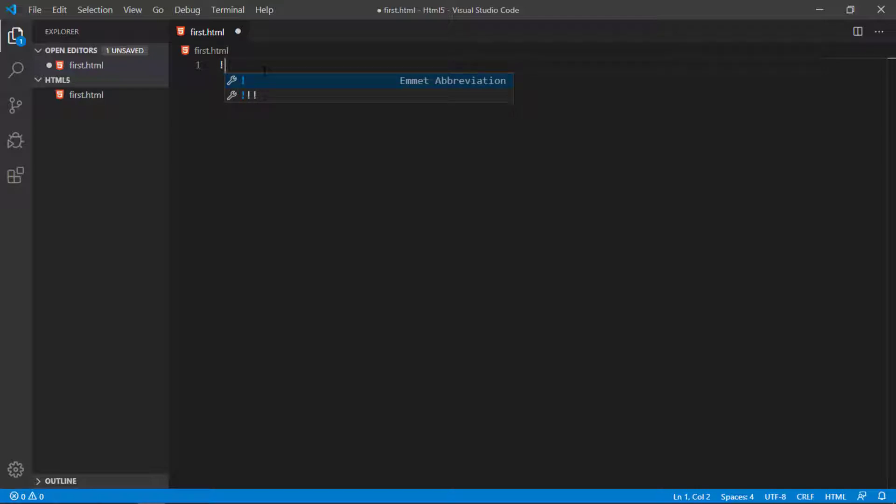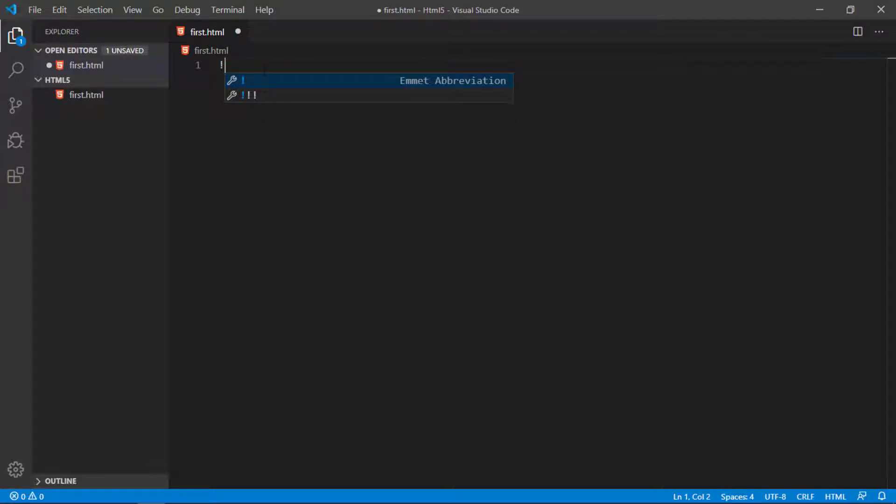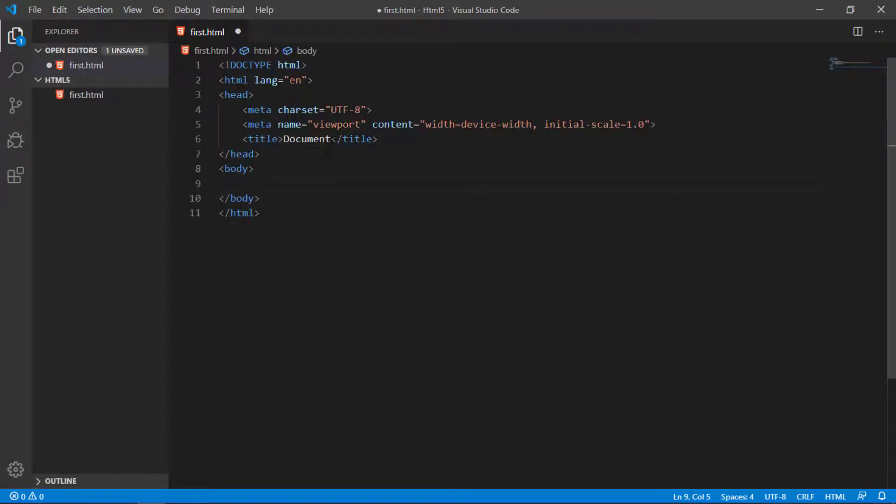With Emmet you can write your code very quickly and very fast. With the exclamation sign, just press enter and you got a basic structure of HTML page.